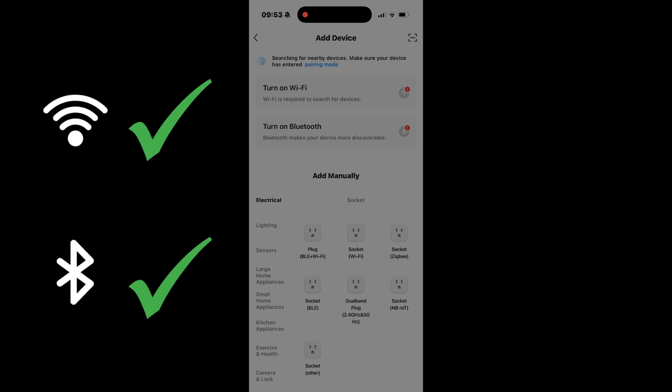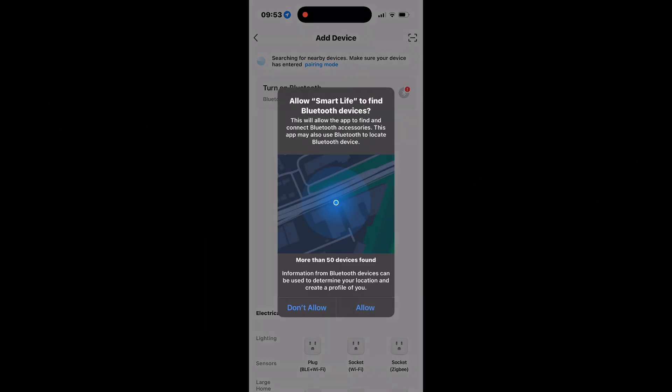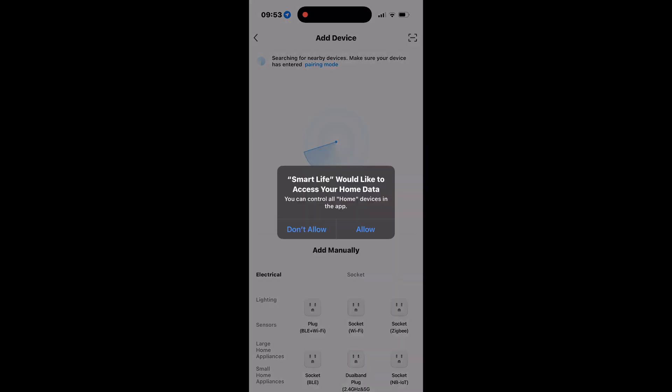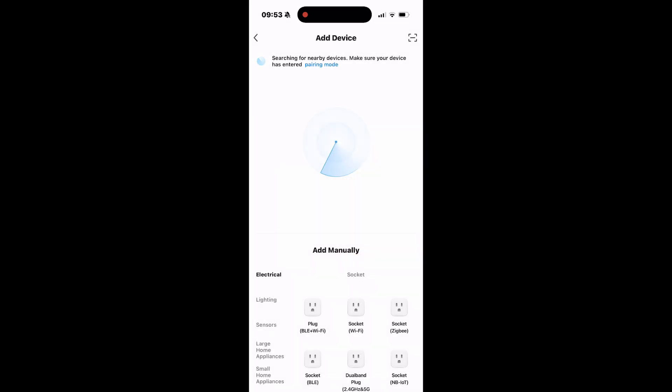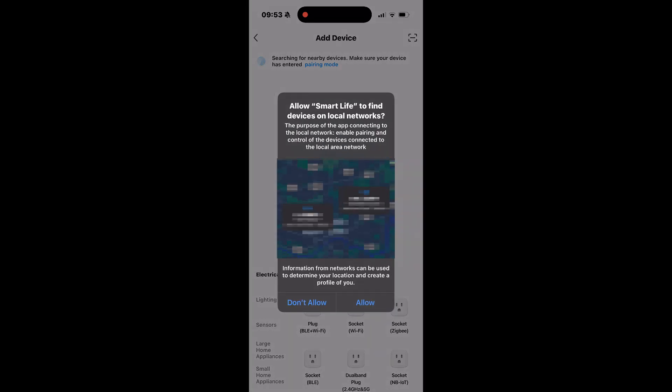Ensure your phone's Wi-Fi and Bluetooth are enabled and that your EV charger is within the same Wi-Fi network range. If your phone asks for permission to let Smart Life find Bluetooth devices, tap Allow. You may also be asked to let Smart Life access your home data. Tap Allow for this as well. Your phone may also ask you to let the app find devices on your local network. Tap Allow.